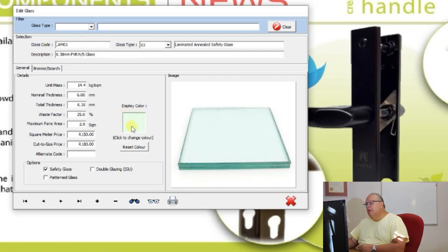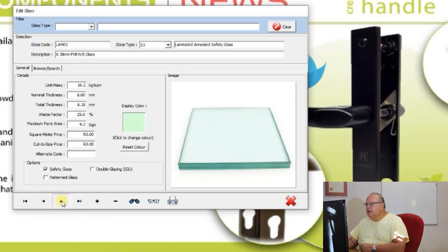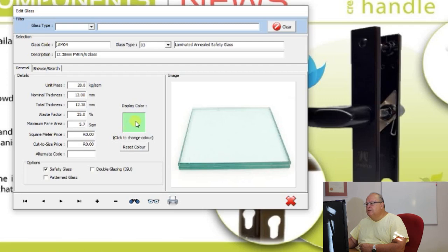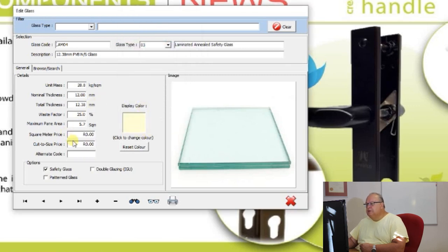Each glass type can have a color defined to represent it in your designs. The preloaded glass types already have colors loaded — for example, 6.38, 8.38, 10.38 and 12.38 each get progressively darker. You can change this color at any time by clicking on it and choosing any color — for example light yellow. From then on, designs using that glass will display it in that color. If you change it in error, use reset color to restore the standard.